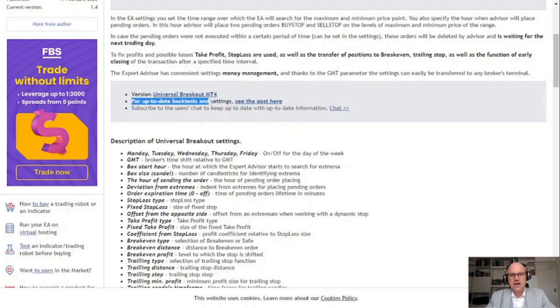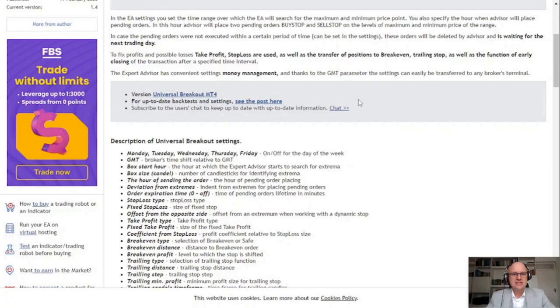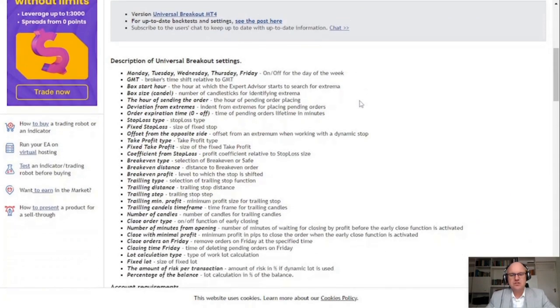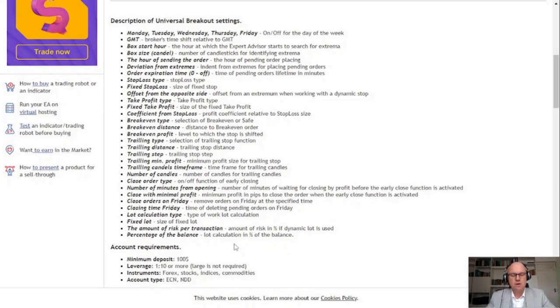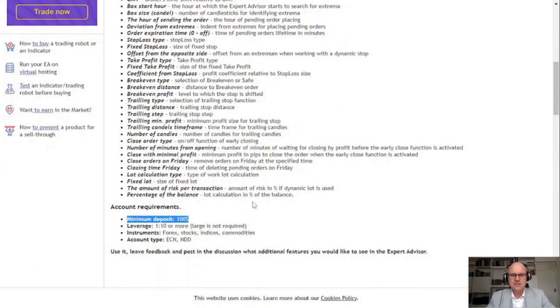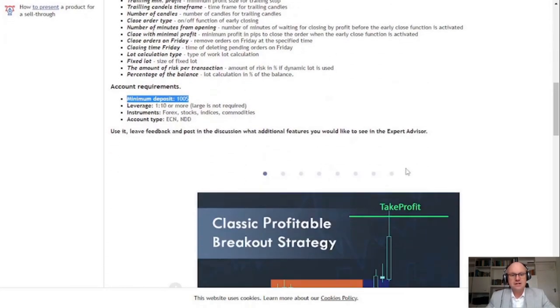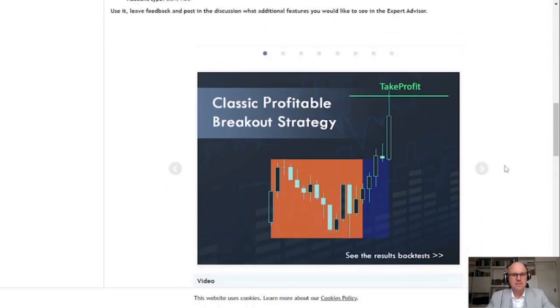The author has also provided us with up-to-date set files that are available and a signal to one of his live accounts. One of the questions I get the most is can these types of bots be used on small trading accounts. So if we take a look at the account requirements you'll see a minimum deposit of $100 and a leverage of 1 to 10 or more. The recommended instruments include forex, stocks, indices and commodities and it is recommended to use an ECN account type. There are some additional features in the works so make sure to drop a comment on what you'd like to see added.